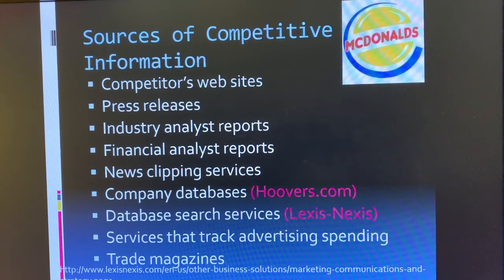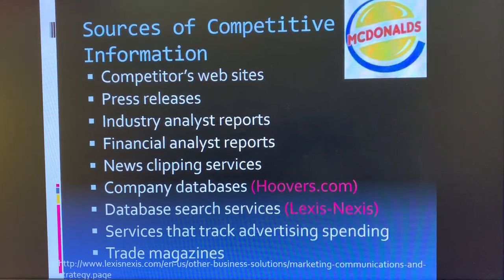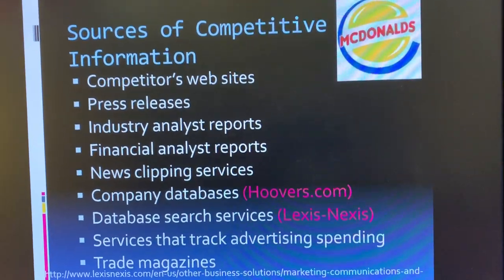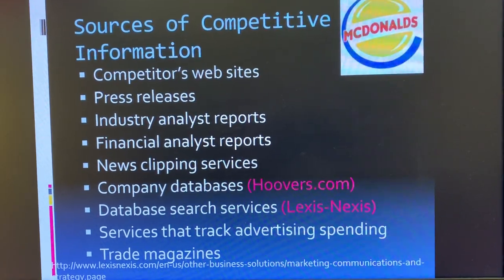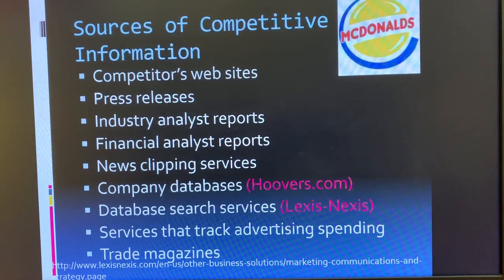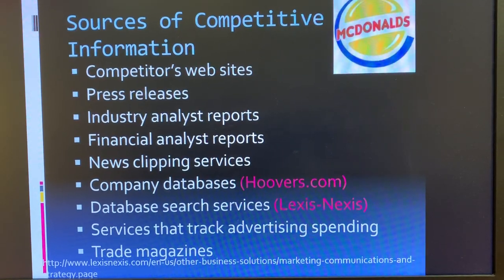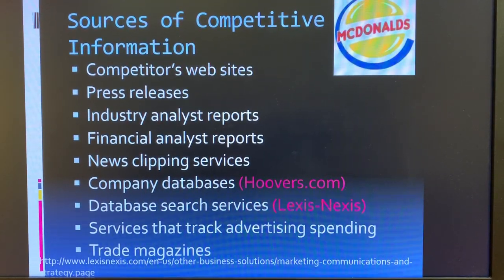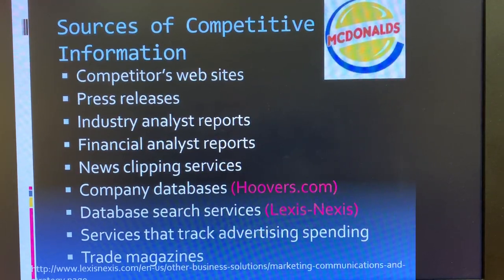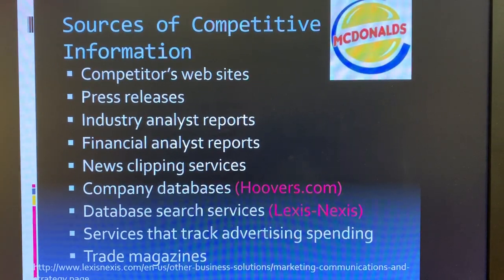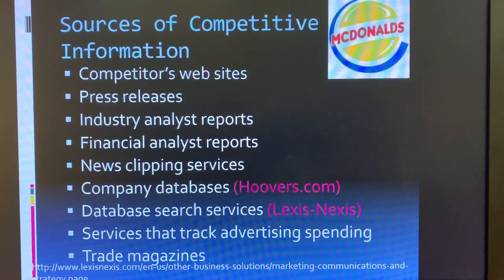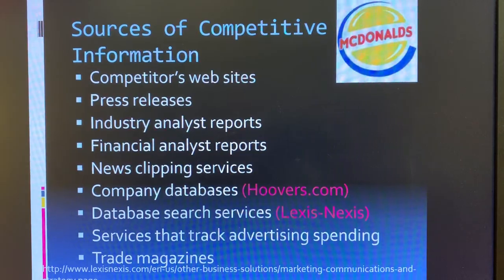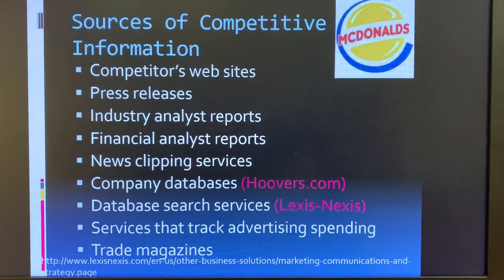We also talked about research and the idea that researching our competition means data would come from many different places. Make sure you can give examples of where that data would come from. Obvious answers include looking at a competitor's website or researching their press releases to see information like new product launches. There are also company databases like Hoovers.com, database search services like LexisNexis, and primary ratings companies like AC Nielsen, which can provide a glimpse into private companies that don't have to publish much information.